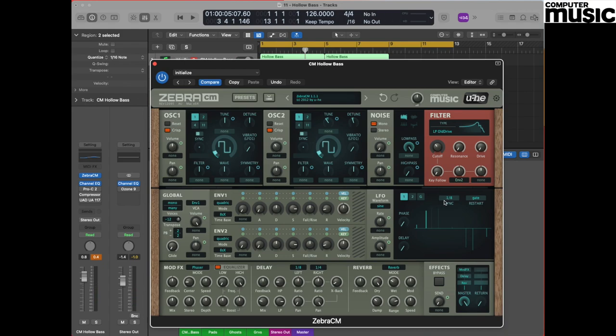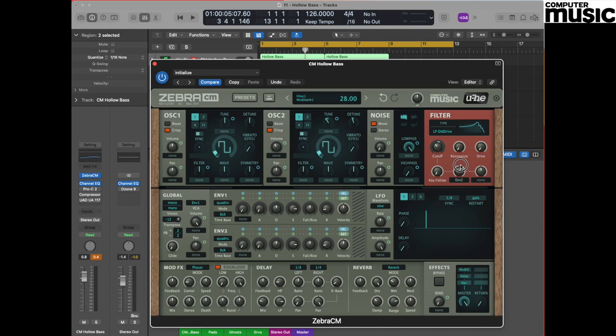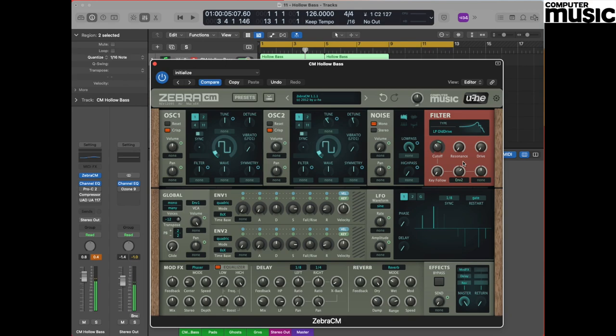Next we're going to visit the envelope 2 modulation side of the equation, and envelope 2 is currently routed toward the filter. You can see there's a pot here which is already pre-assigned. We're going to change the setting on this pot to around about 40, and once we've changed that you will hear that the sound is a lot brighter. And you can hear that we're now getting some modulation from envelope 2 which is affecting the filter, and that's what's giving us the brightness at the front of the sound.